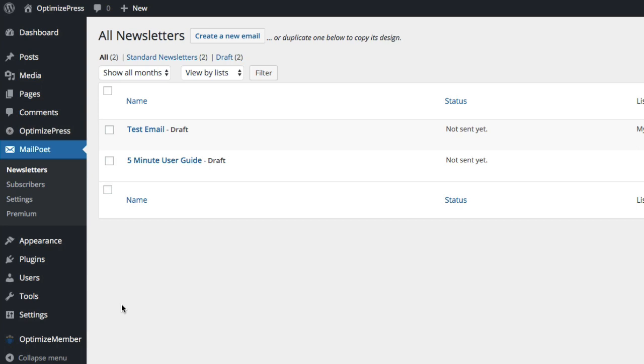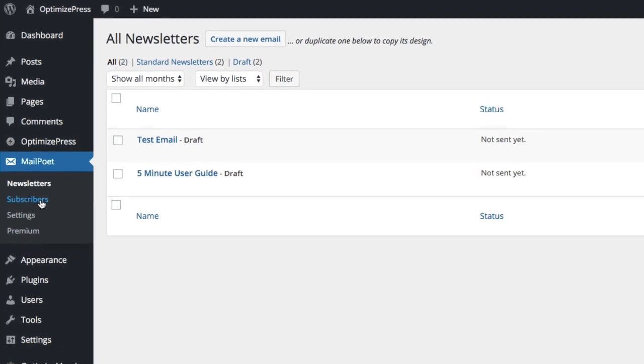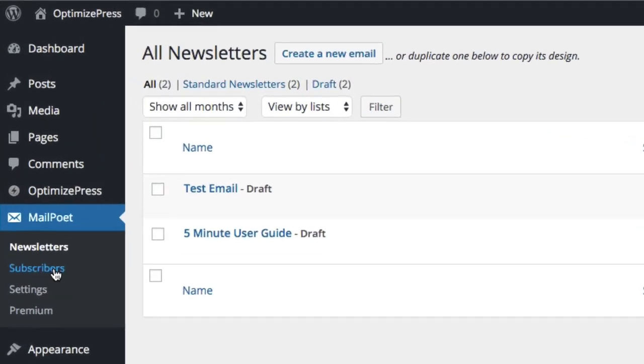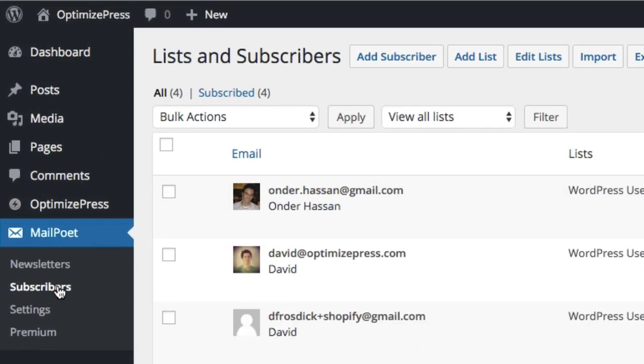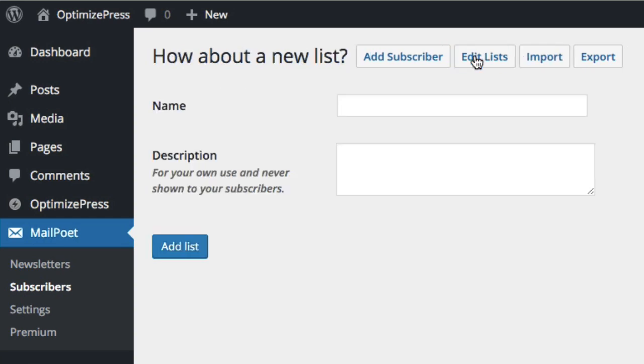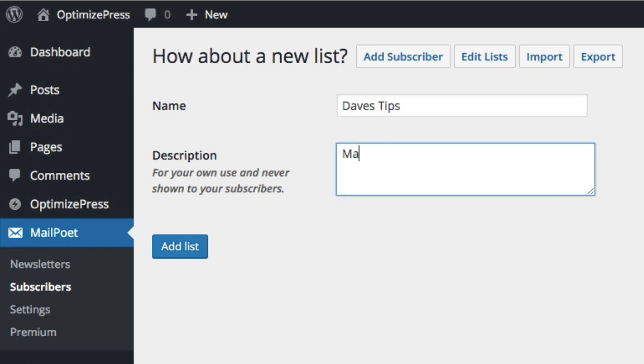So what we're going to do we want to create a new list for our site. So if I go to subscribers here and across the top I'm going to create add list and I'll give this list a name, call it Dave's Tips for now and marketing tips and I click add list.